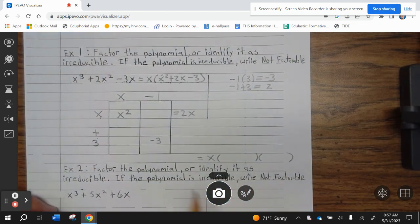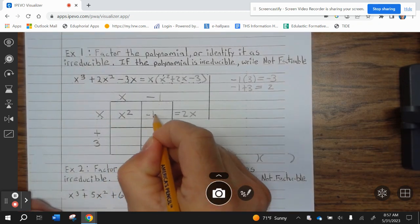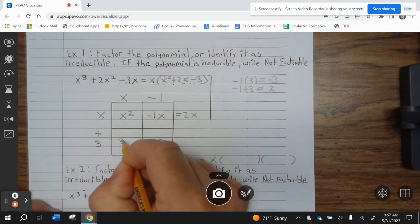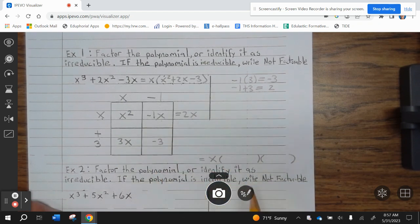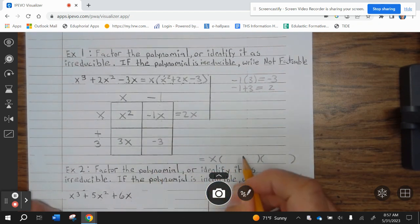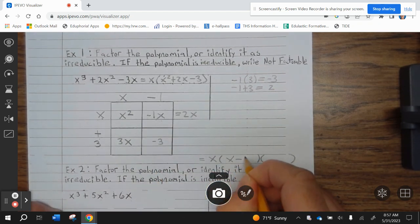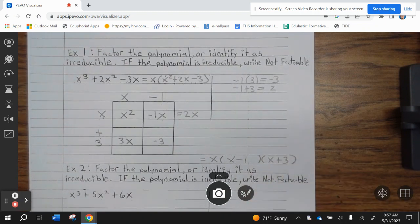Now let's make sure this works. X times negative 1 is negative 1X; 3 times X is 3X; 3X minus 1X is 2X. So this works. Our factors are X times (X minus 1)(X plus 3). Go ahead and finish up example 1.